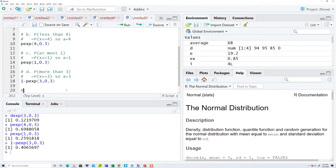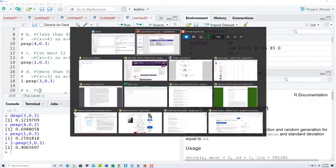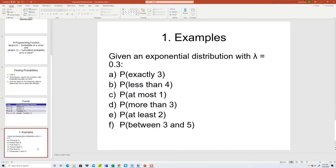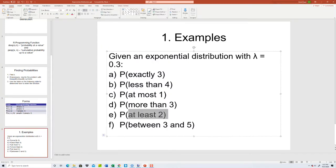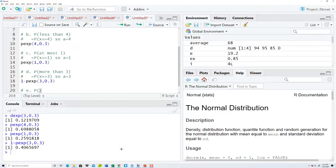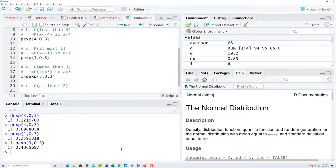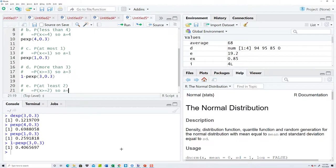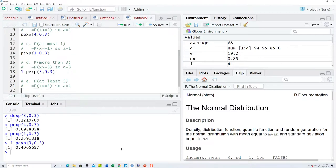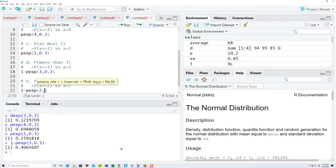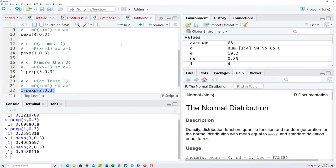E: probability of at least 2. Rewriting that in terms of inequalities, that's X is greater than or equal to 2. So A is 2. I'm using the same formula as D. We've got 1 minus pexp, 2, comma 0.3. Run that, that gives us our answer.